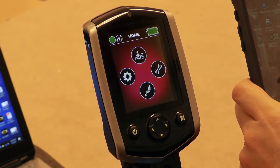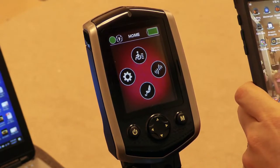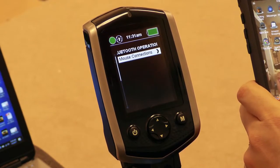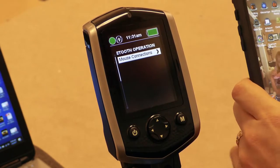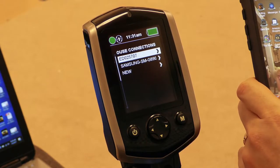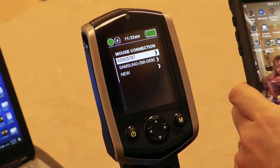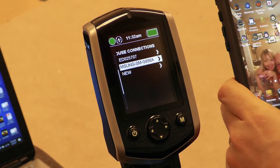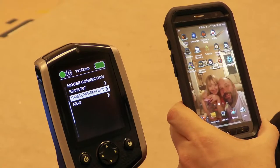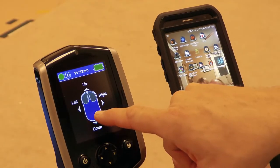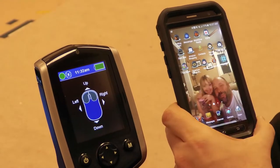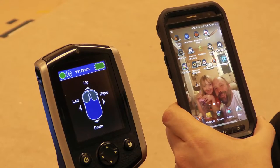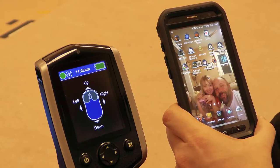To access Bluetooth mouse, give a right command on the input device. Highlight mouse connections, give a right command, and choose which device you'd like to control. In this case, we'll control the Android phone connected through Bluetooth. Give a right command, and once the display shows blue, you can move the mouse cursor.